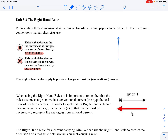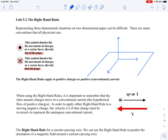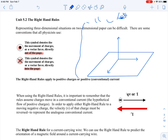Also, just a reminder that hopefully somewhere along the way in a math class you saw the three-dimensional coordinate system. Z would be up out of the page, X would be to the right like we normally see it, and Y would be straight up.